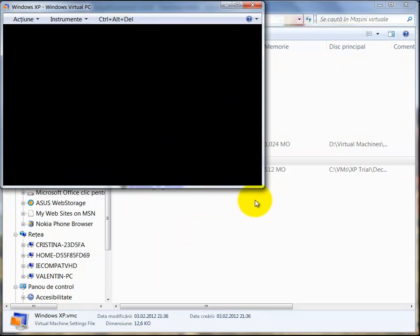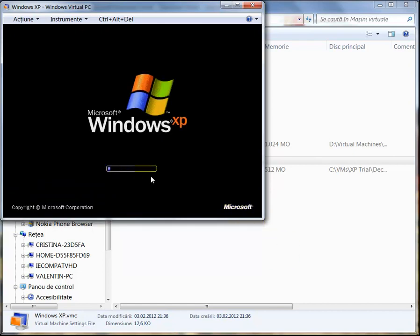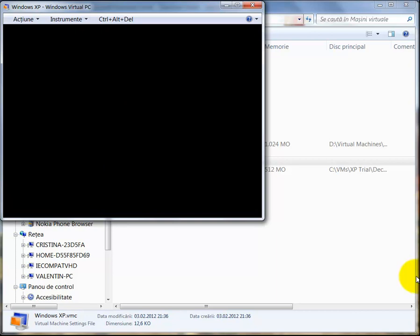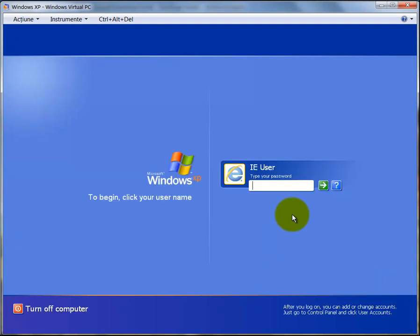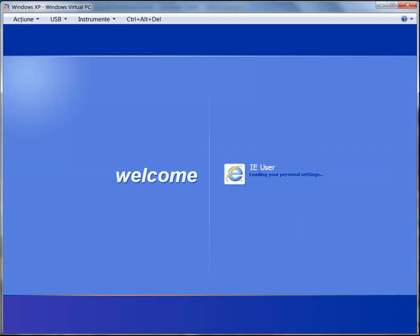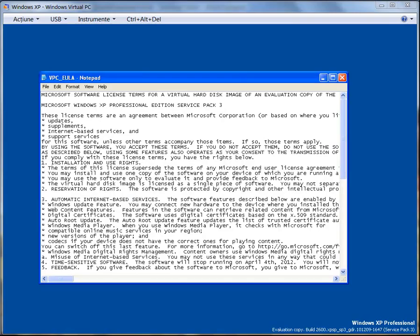Wait for it to get started. Windows XP will boot really fast because it's a clean install, so you don't have to wait long. Here you must log in — the password is 'password1' with a capital P. Type the password and click Enter, and it will load.